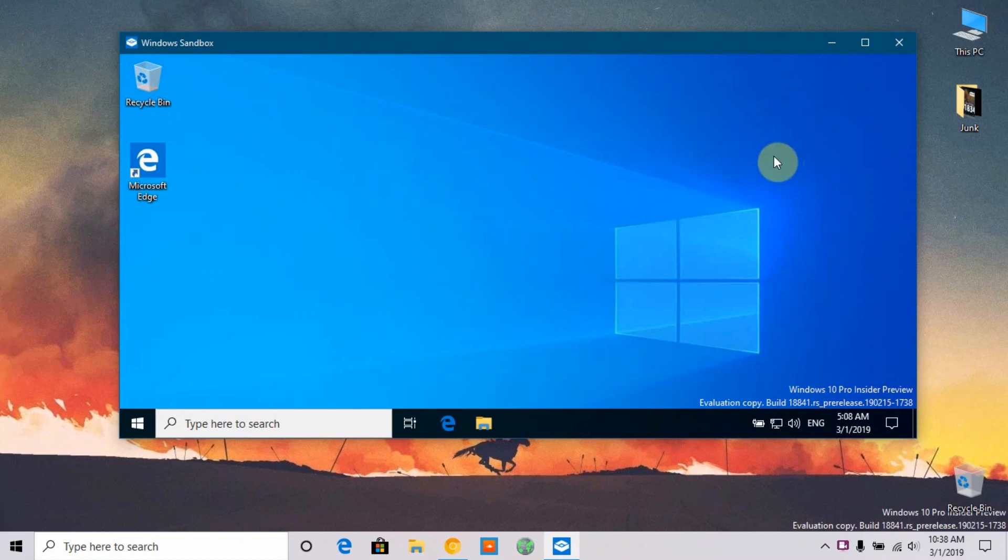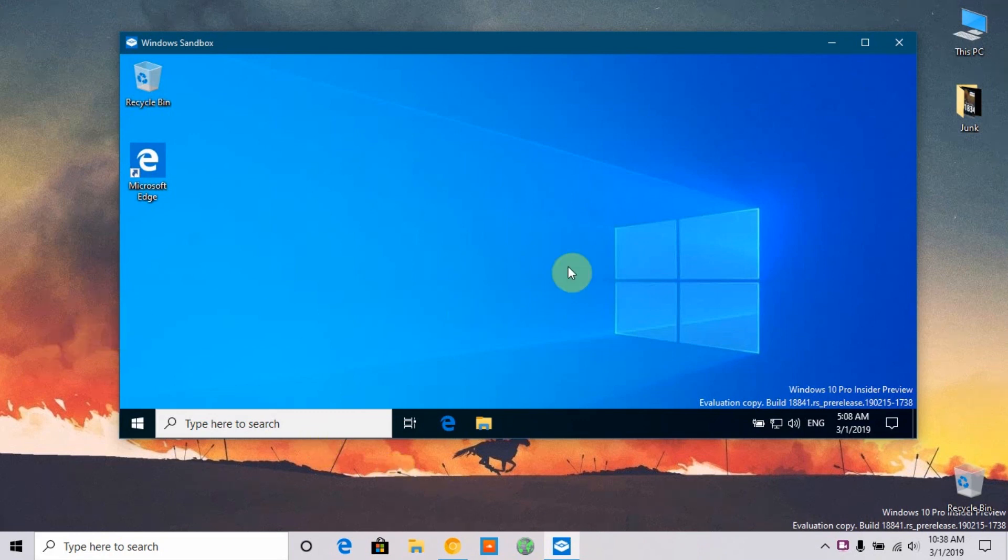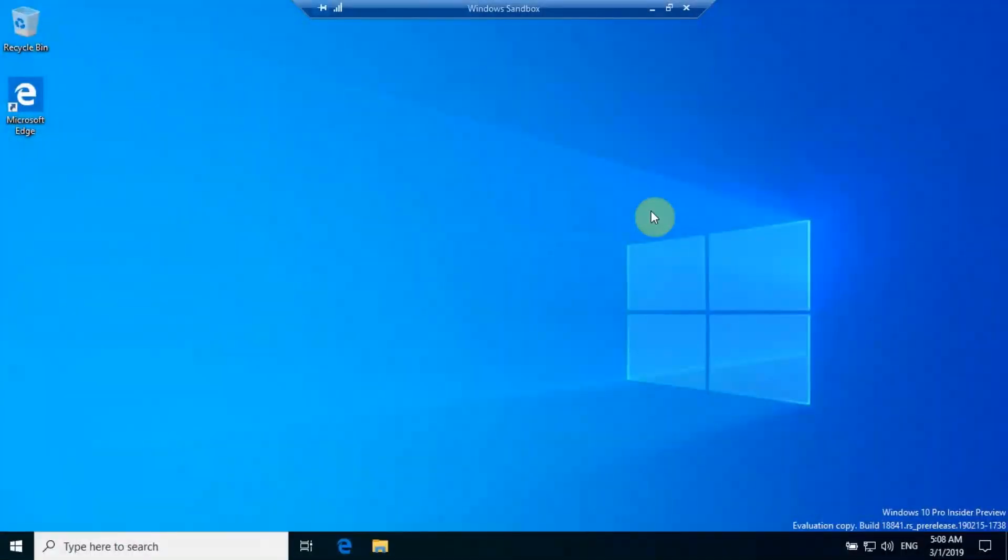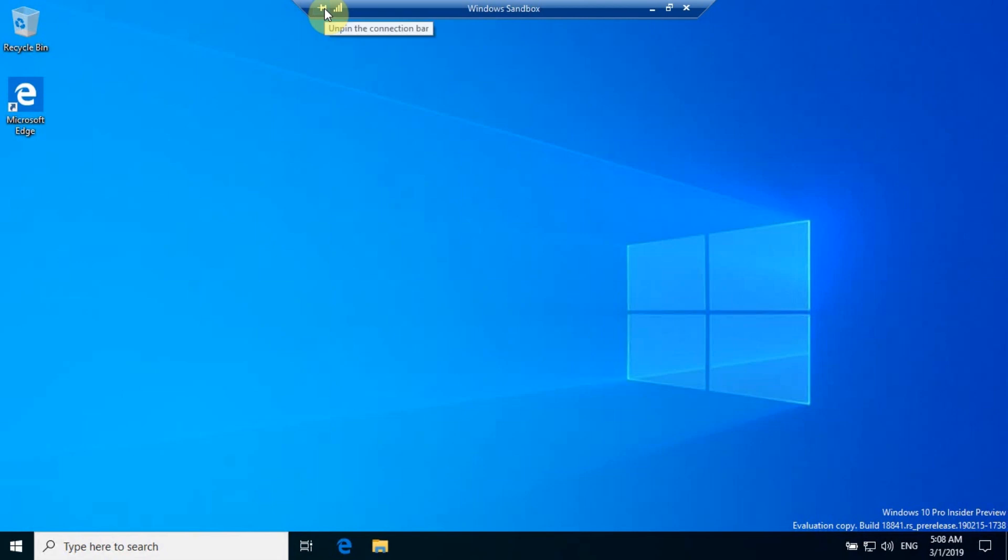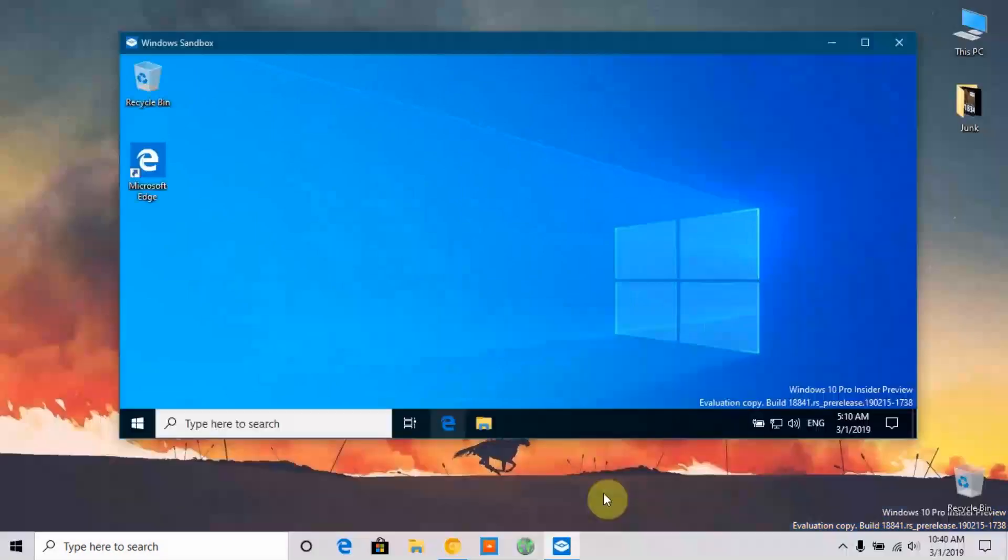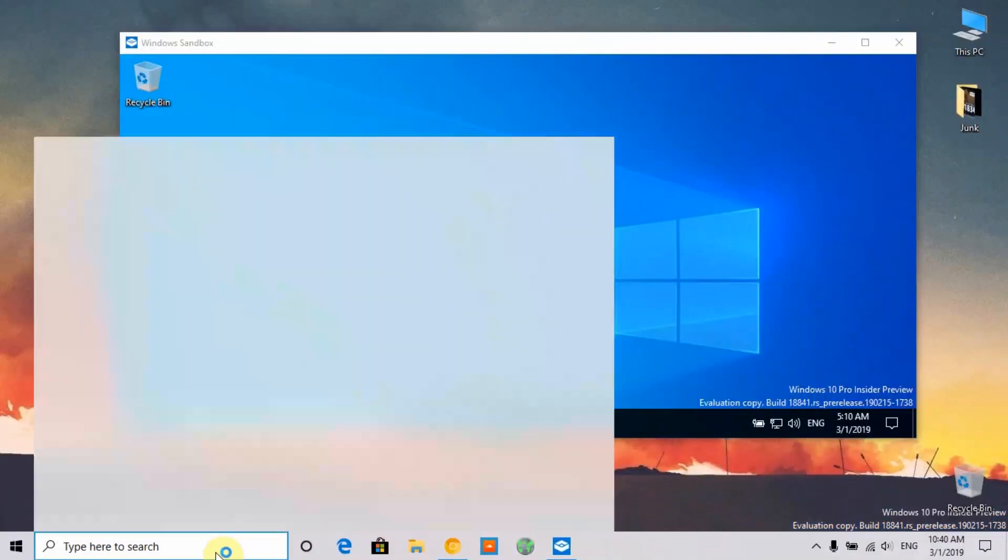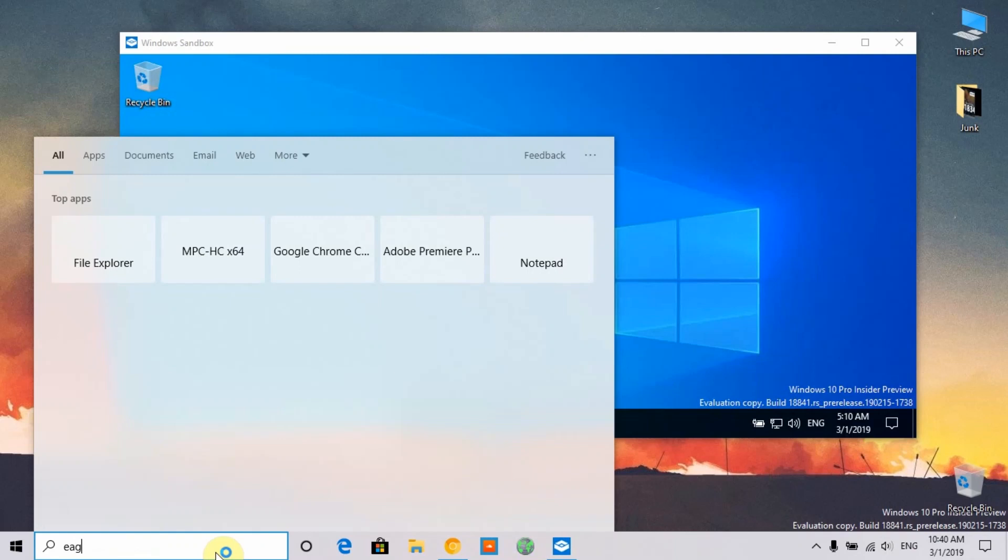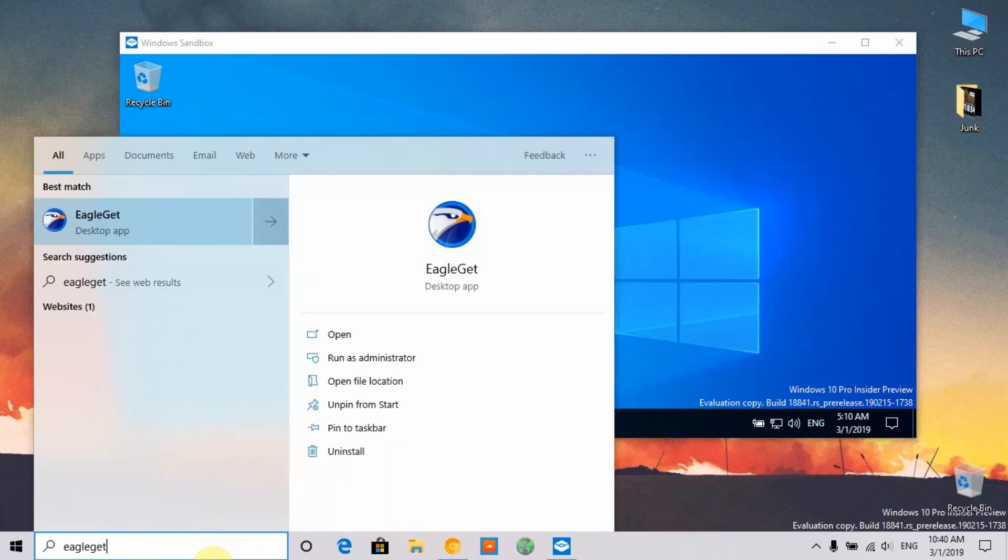Let me go to full screen. As you can see, we have a top title bar which you can pin or unpin. It will go up. I'm going to search for EagleGet. I have a downloader here which is EagleGet.